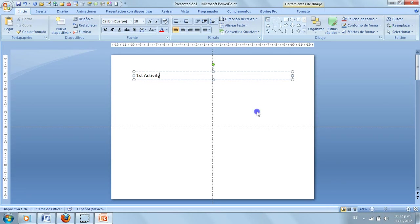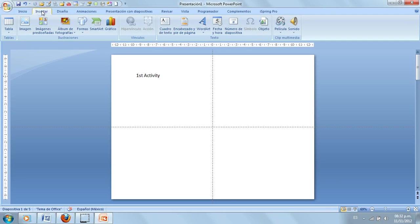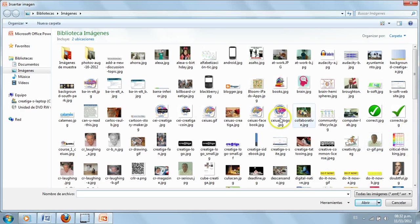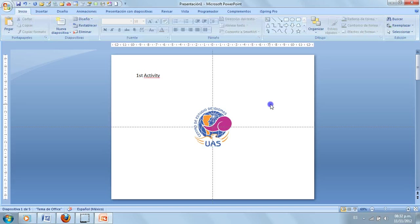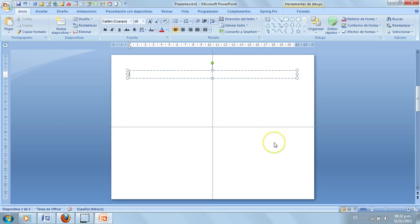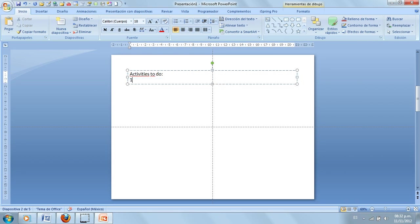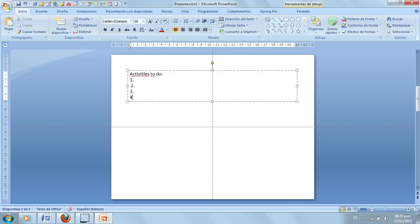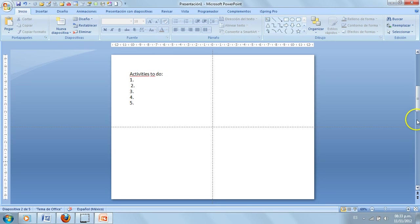Go to the first slide and give it a title — insert something relevant to your first activity. Then go to the second slide. Let's pretend you already have the activities listed here. Type all the numbers, go to the next slide, and insert a new image.